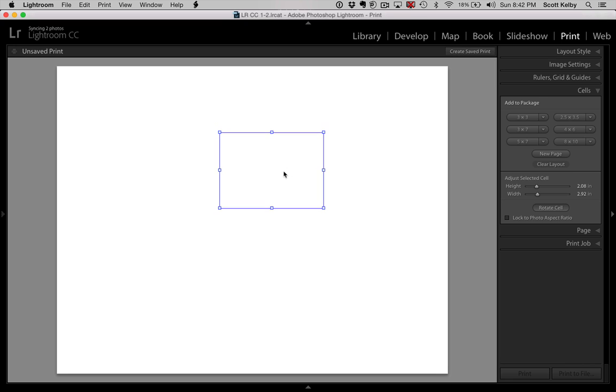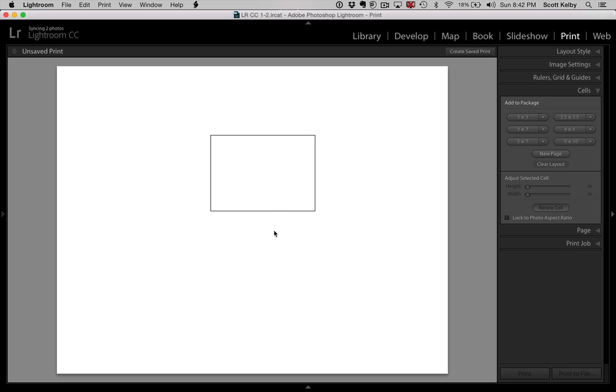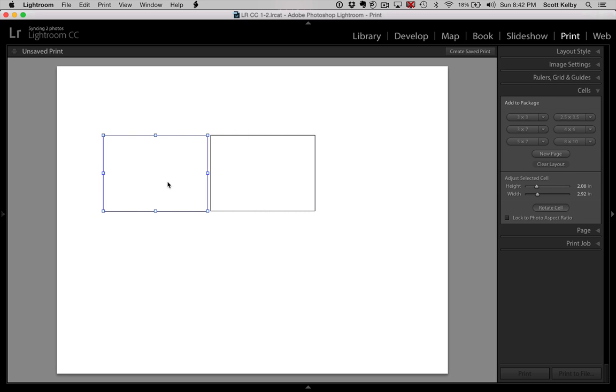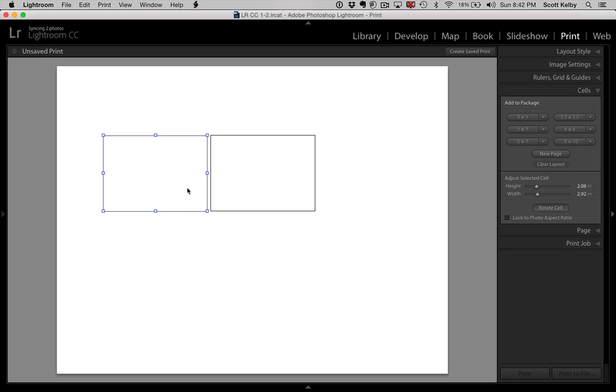Now, once you have one, you get to do this weird tricky thing that sometimes Lightroom will let you duplicate it exactly by holding the Option key on Mac or the Alt key on Windows. And see how it copied perfectly? Like wow, that worked great. Yeah, it doesn't always work for some reason.